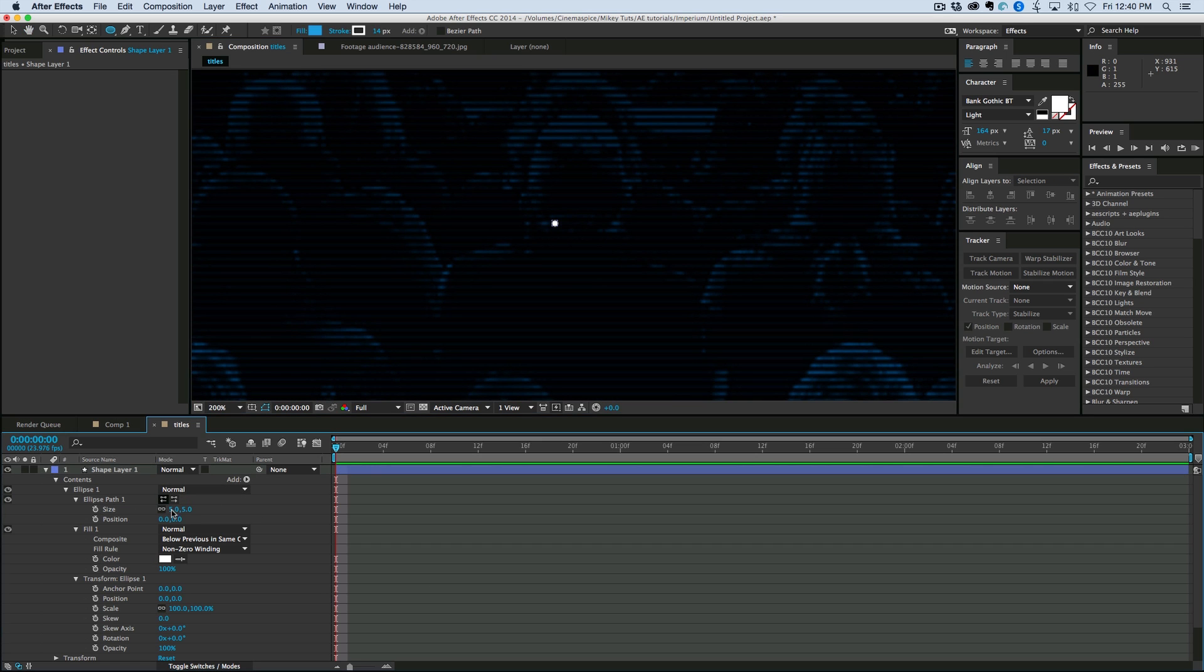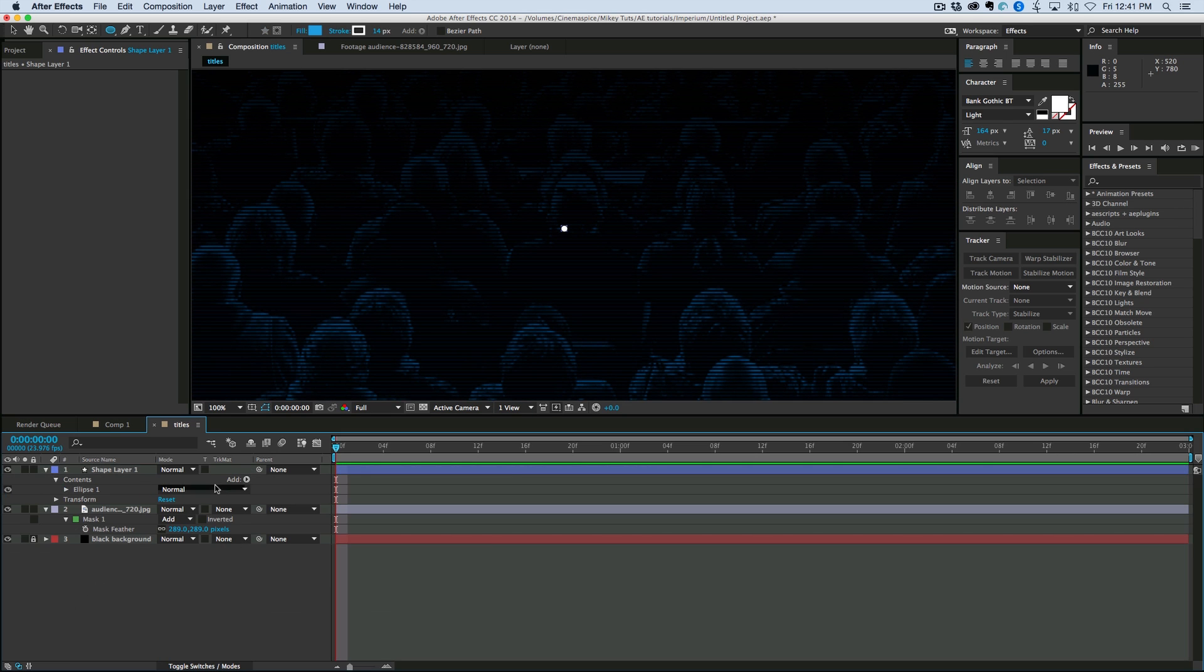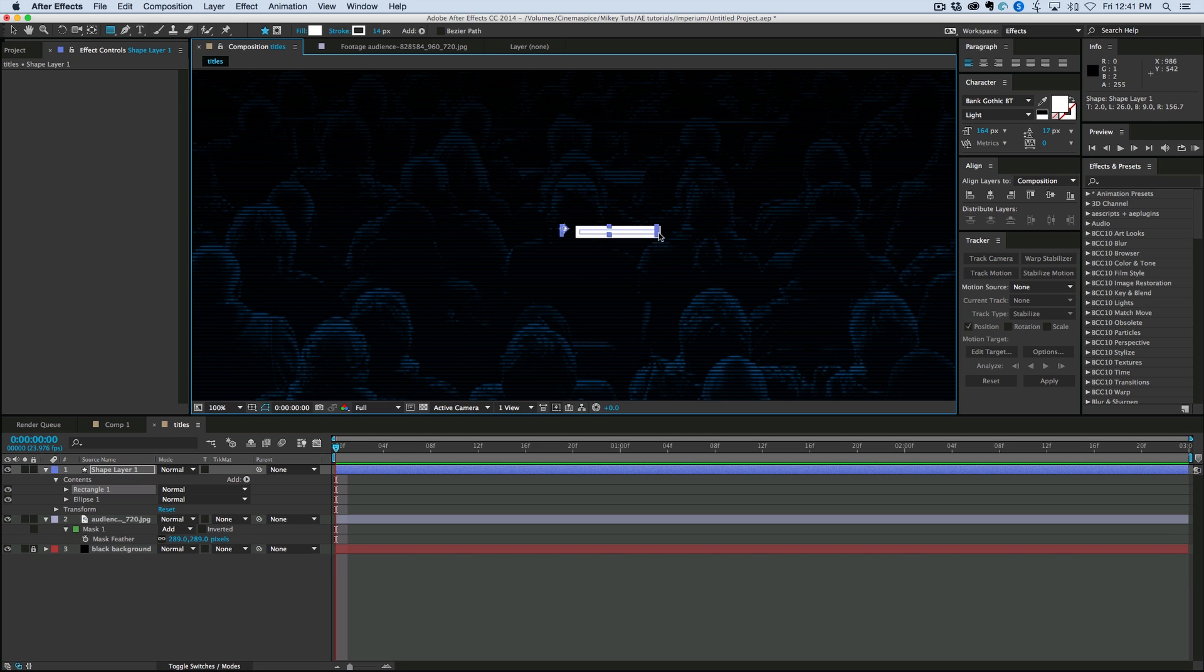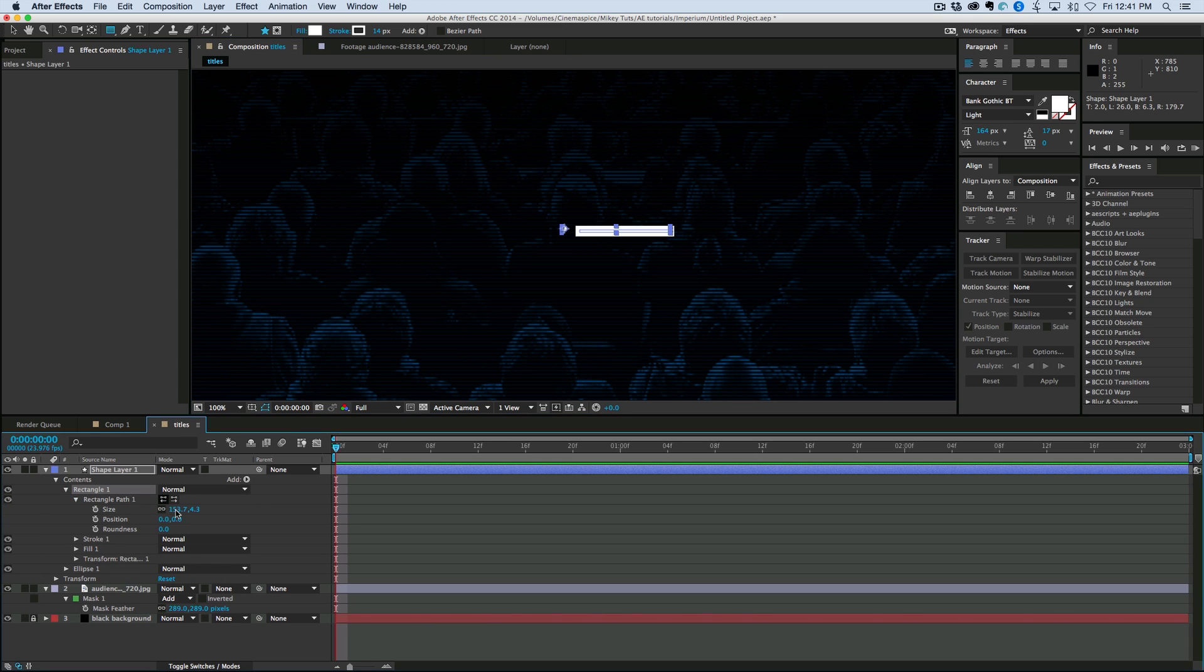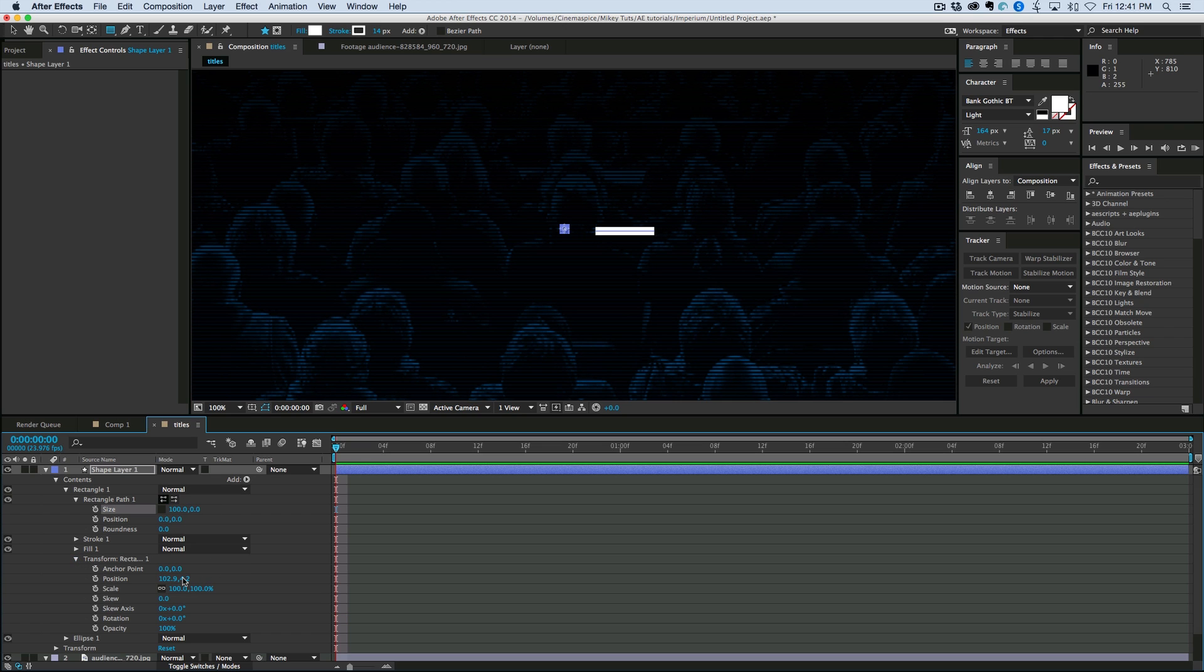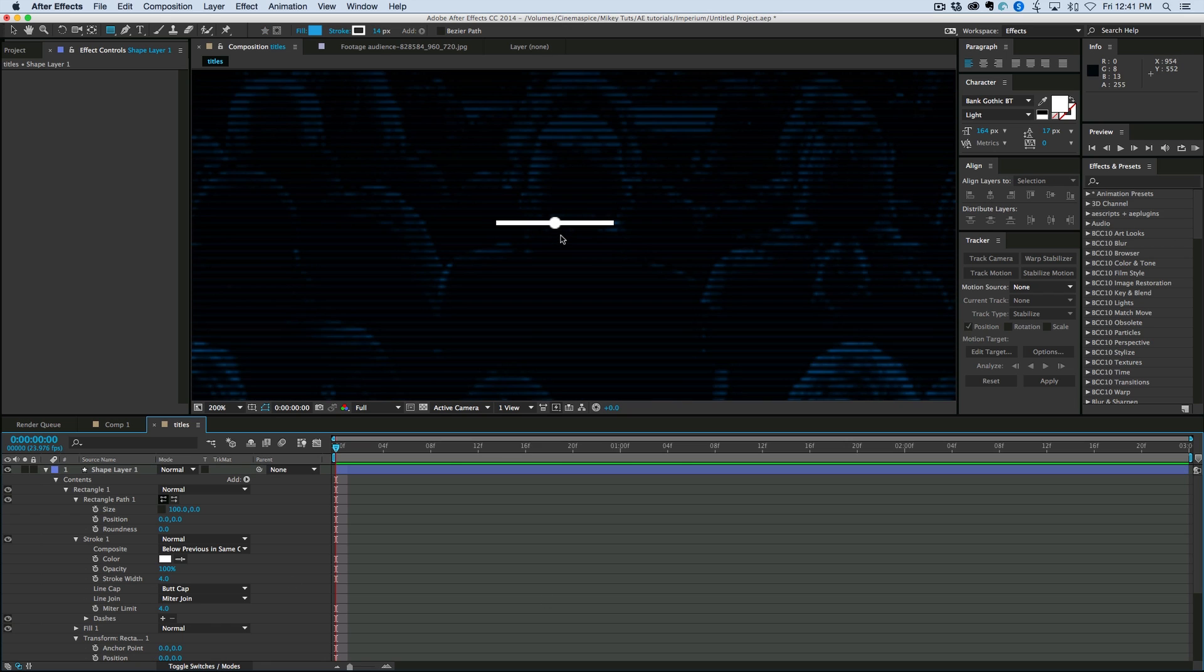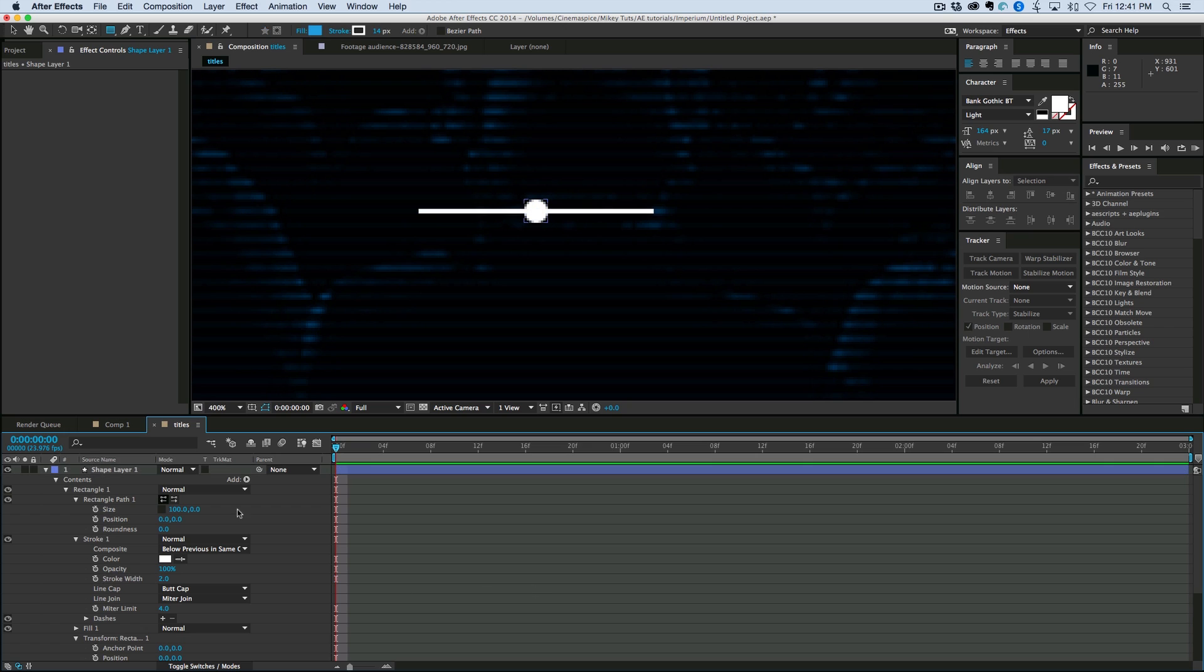We might need to make it bigger than that. Let's go 10. Now, to this, let's add a rectangle. And this rectangle, let's have it be, let's go 100. Let's center that as well. And for the stroke, let's change the stroke size. Maybe even thinner. Let's bring that down to 2. It's looking good.